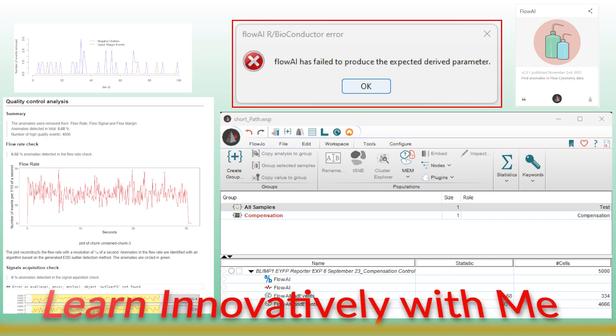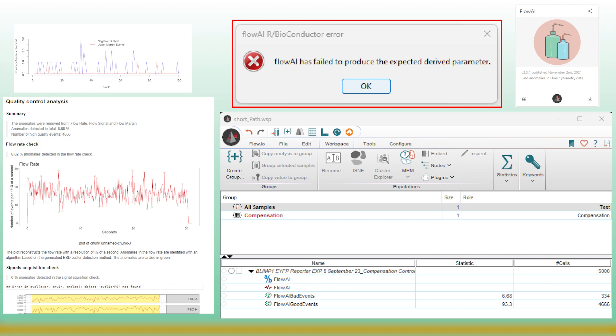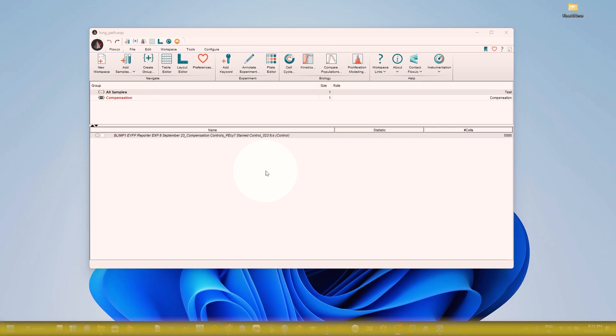Hello friends, welcome to my channel. Today I'm going to discuss the FlowAI plugin in FlowJo software. This is a very important plugin for cleaning FCS files in FlowJo, and many people face errors with FlowAI data cleaning, so today I'm going to discuss how you can solve this problem.